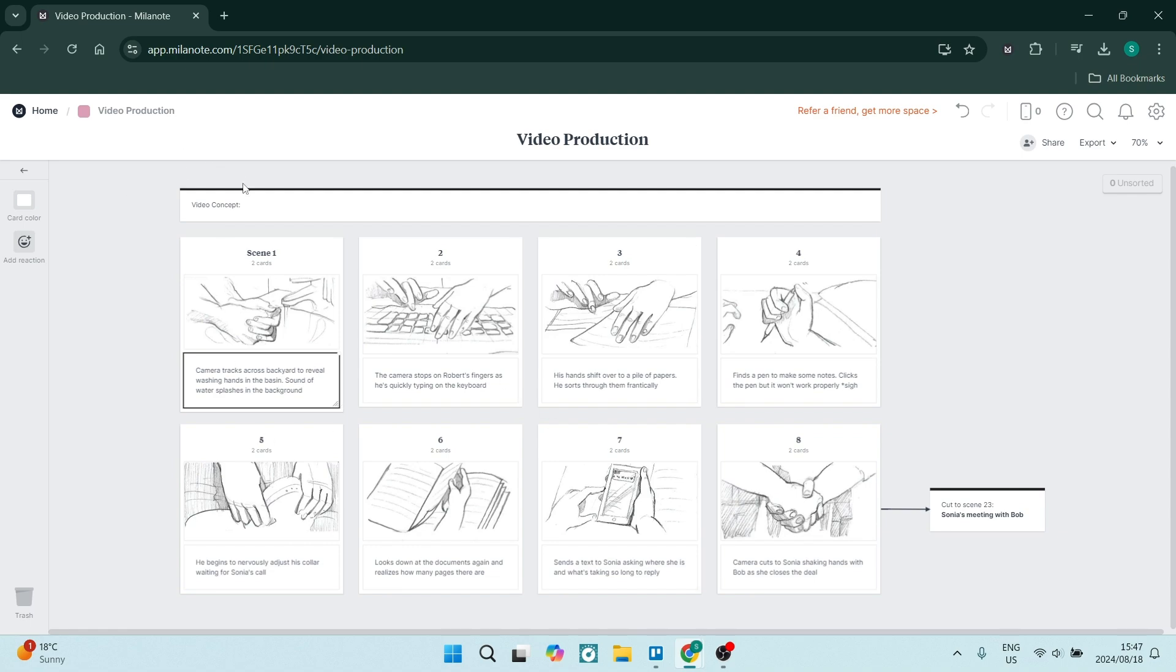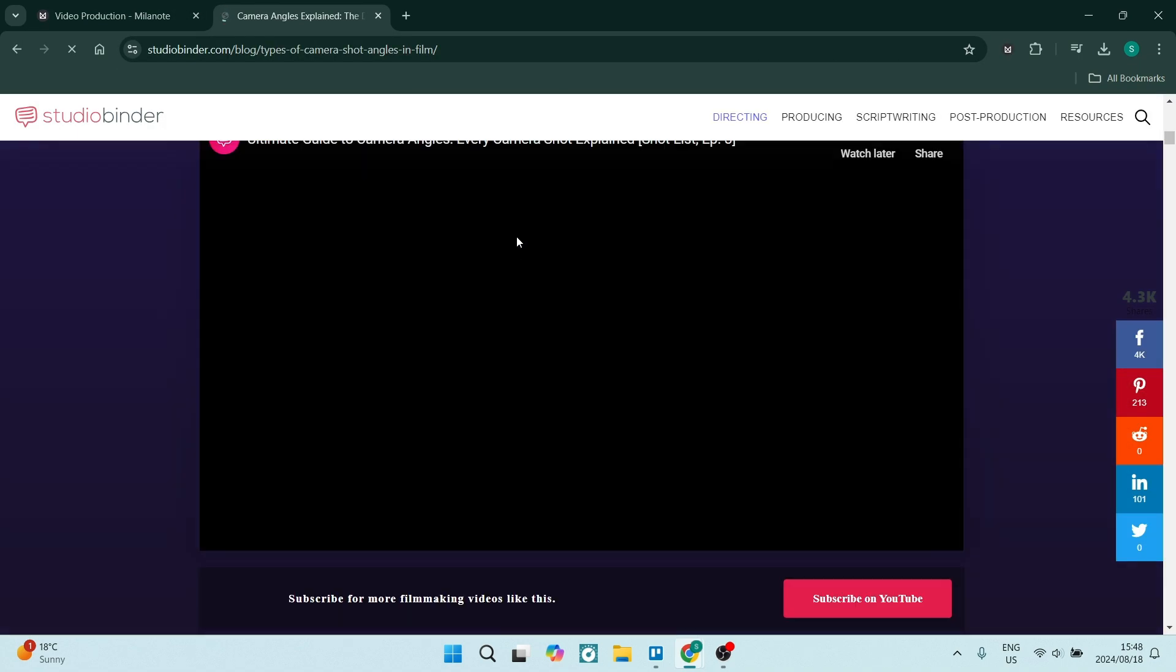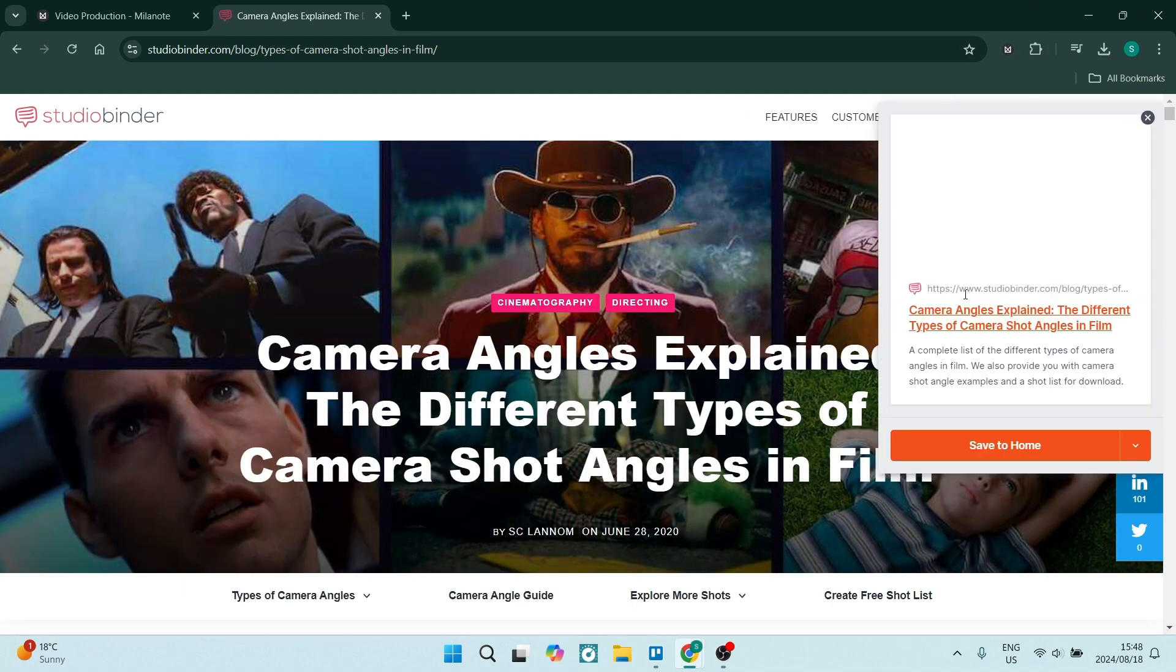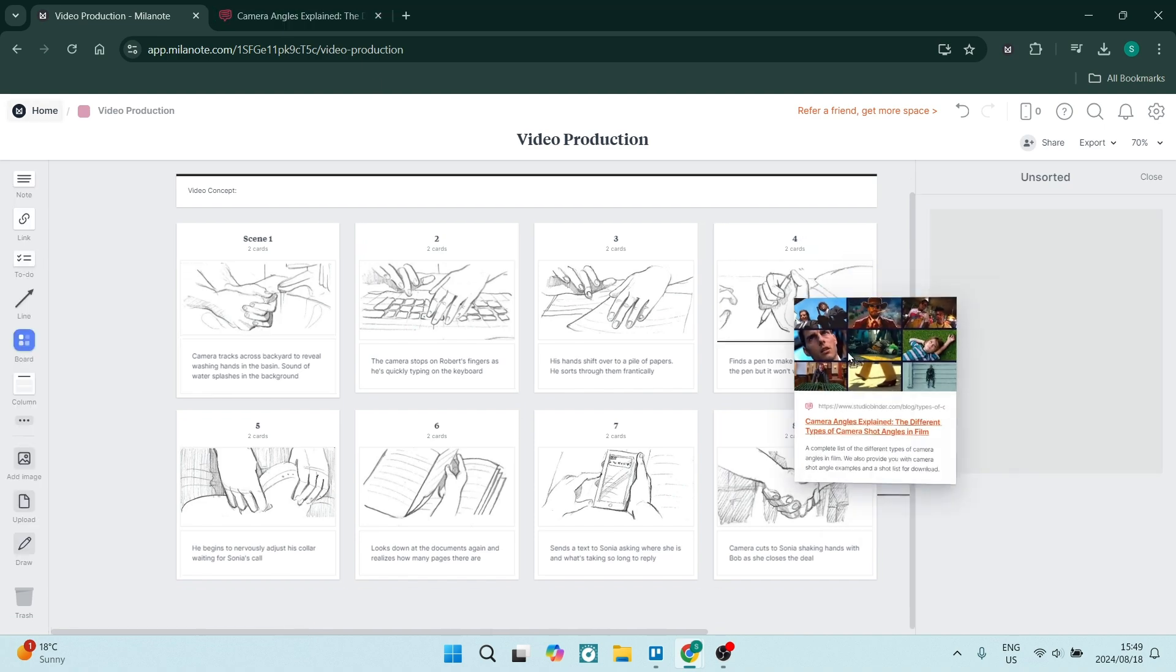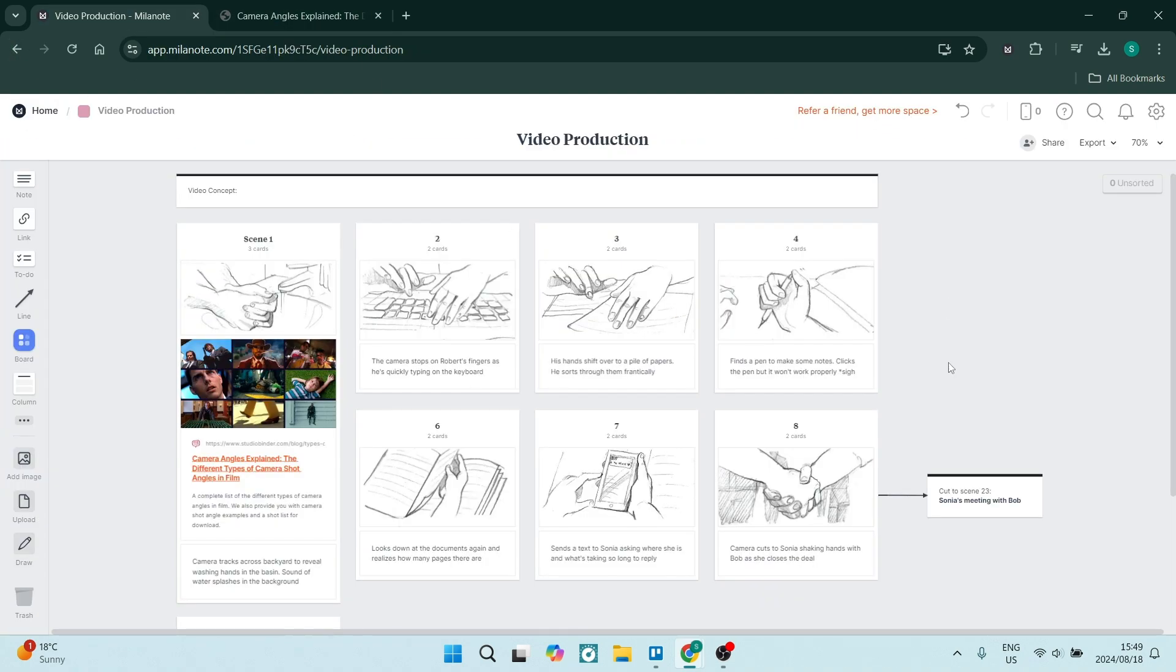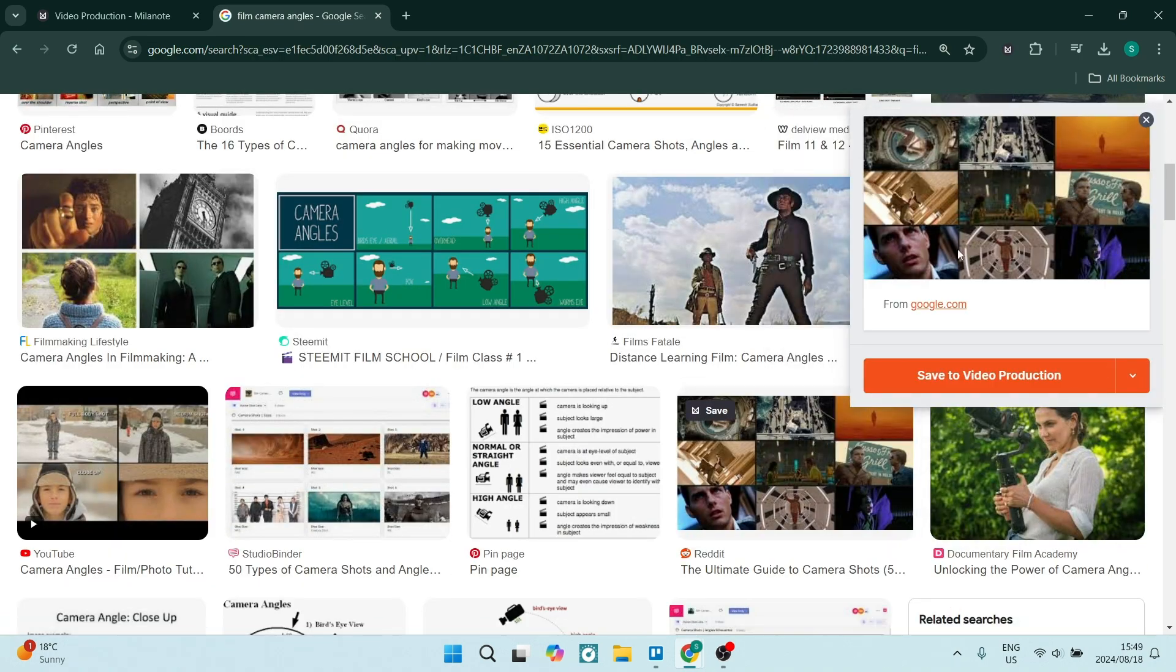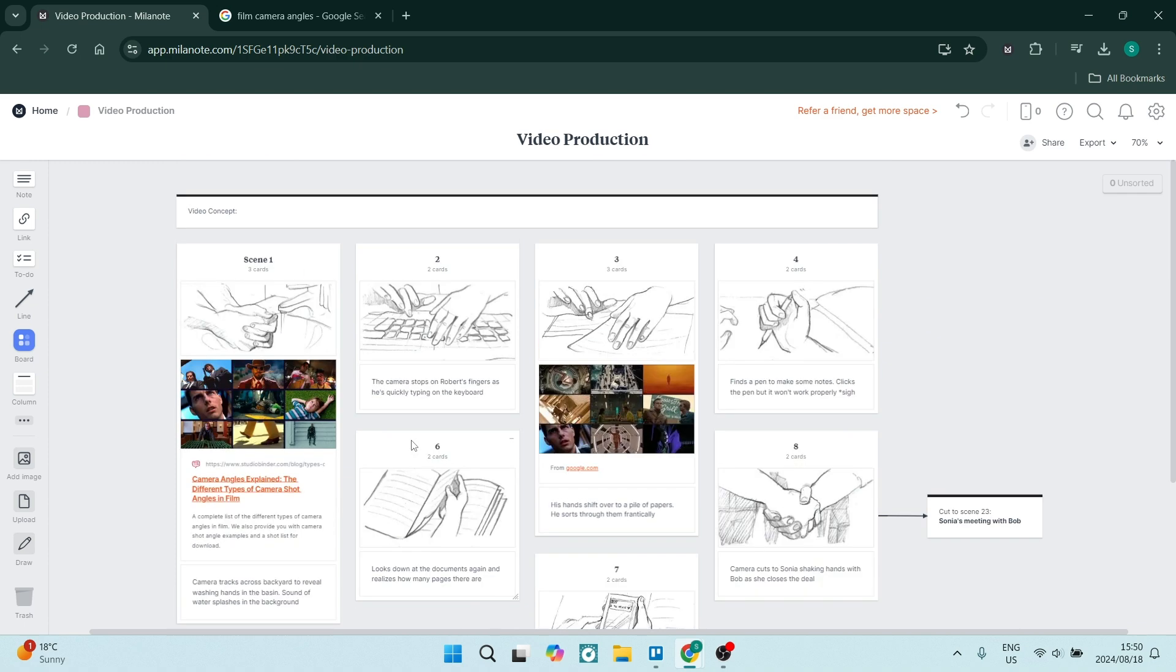It also integrates with a variation of tools such as Google Drive. So if you are using cloud-based storage such as Google Drive or Dropbox, you can integrate your Milenote account with these as well as a lot more so that you can do everything in one place. You're not bouncing from app to app or window to window.